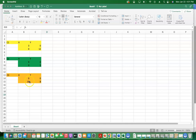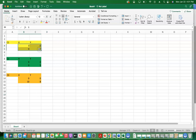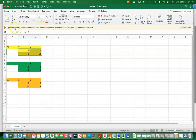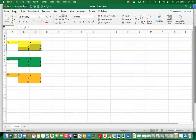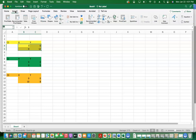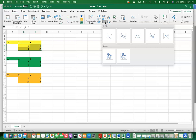The next thing we're going to do is to create the graphs. We'll start by creating the graph for C1, then come to C2 and C3. Highlight the values for C1, click Insert, and then look for the scatter plot.